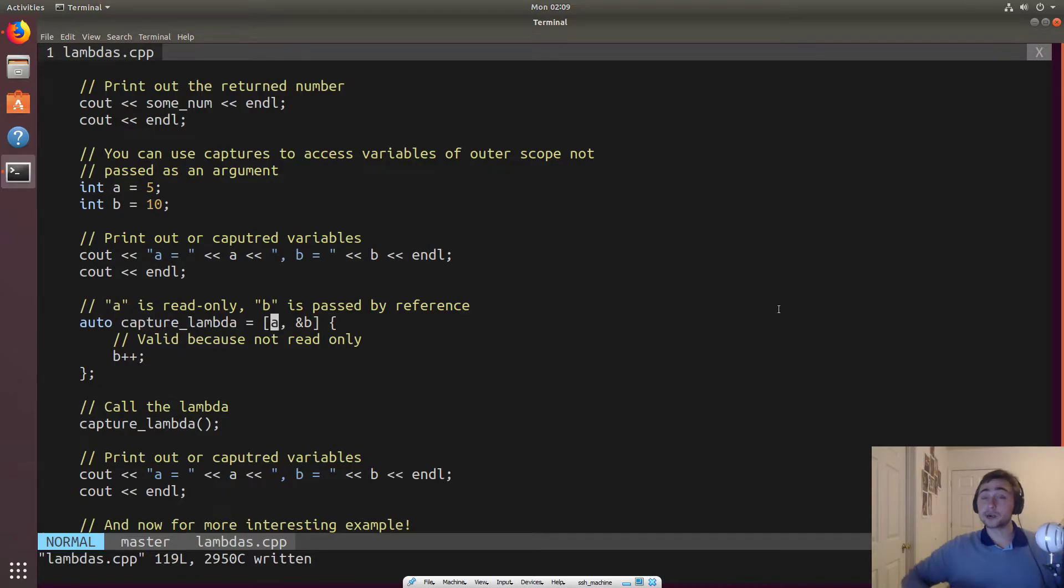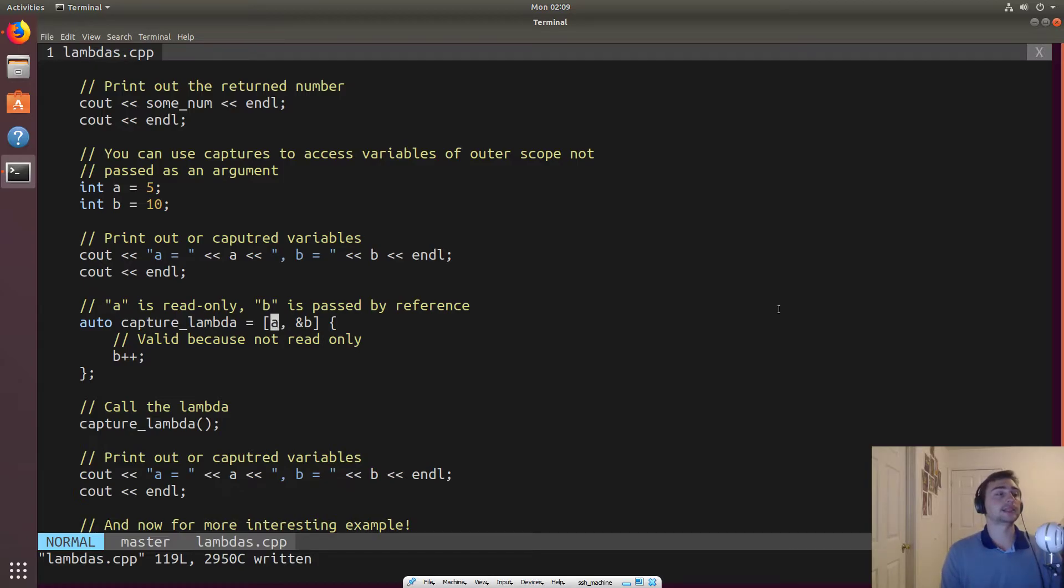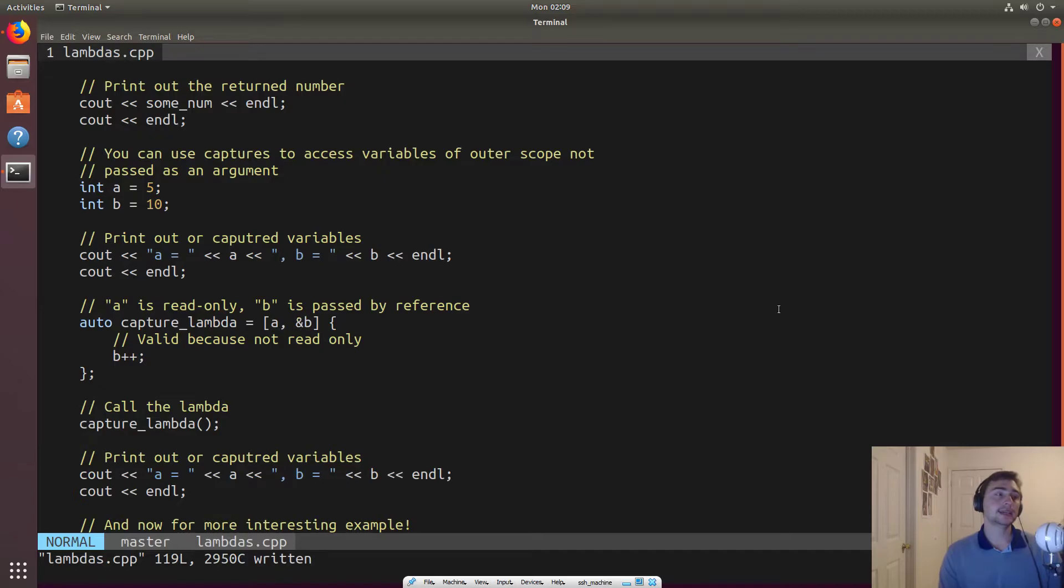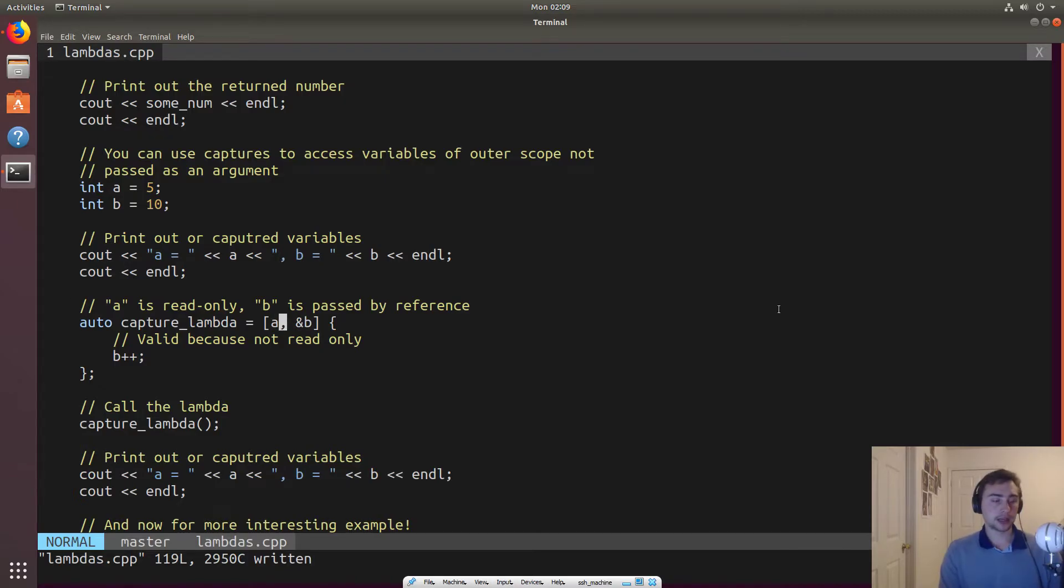But it's going to be read only, right? And so when we do this with like by reference with b, this says, I want you to capture b, but it's not read only. So it's modifiable. So there's a couple other things we can do.